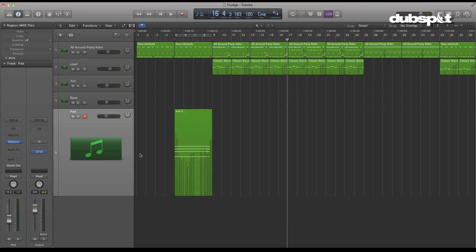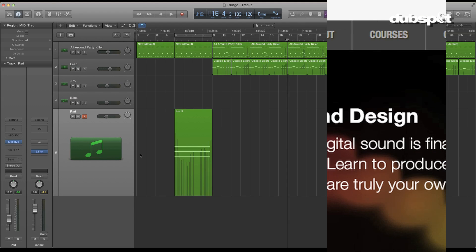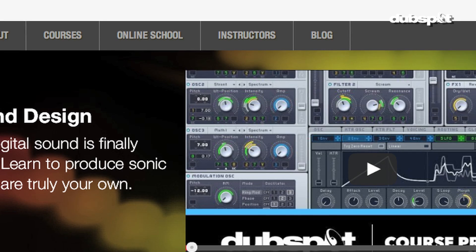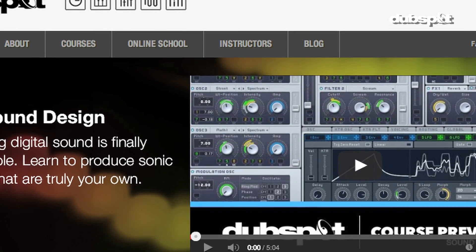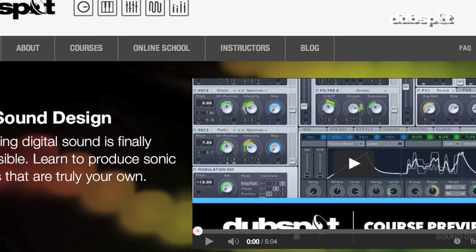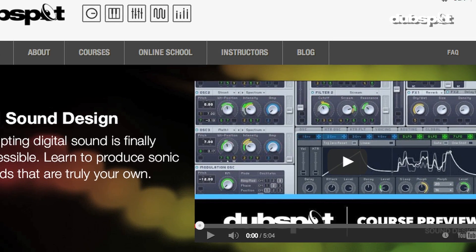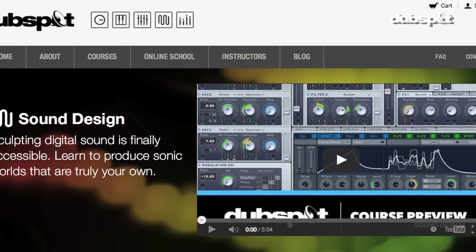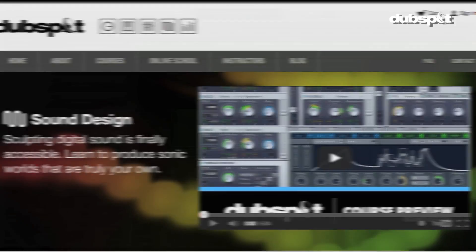It's always great to add movement and things in the background, especially when you have a really pumpin' beat. I like pumping and thumping beats. Once again, this is Evan Sutton — you can catch me here at DubSpot in New York City or online. I'll catch you next time. Welcome to DubSpot.